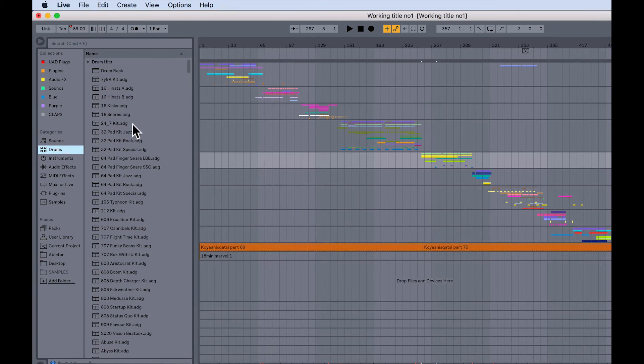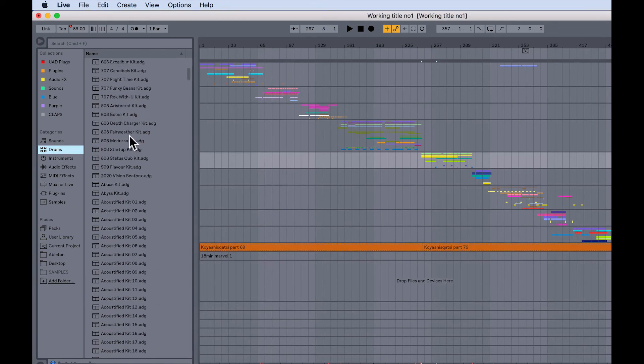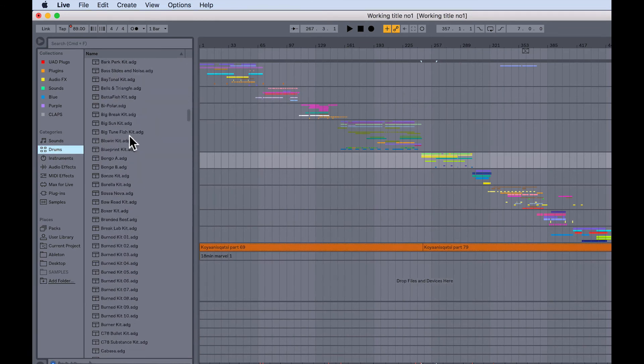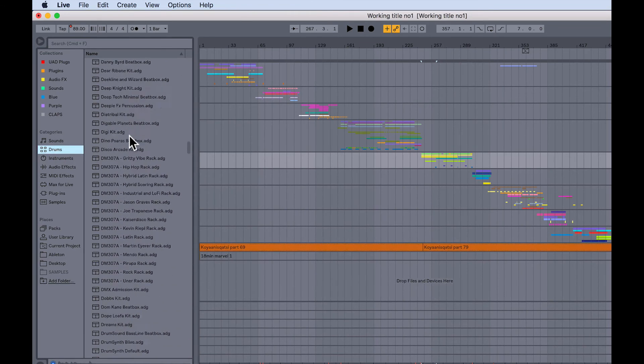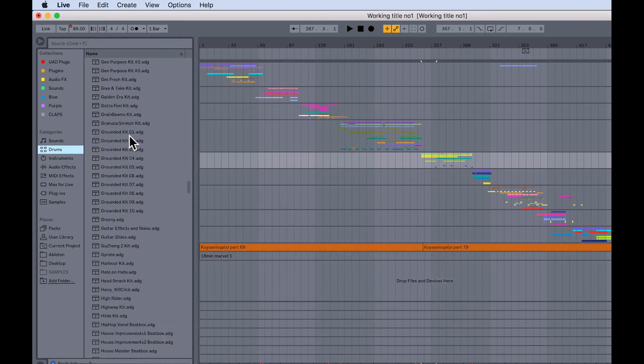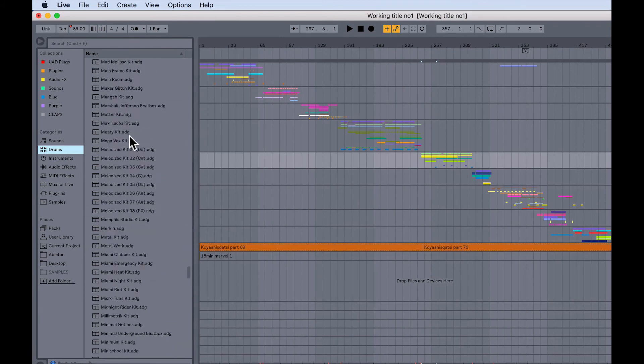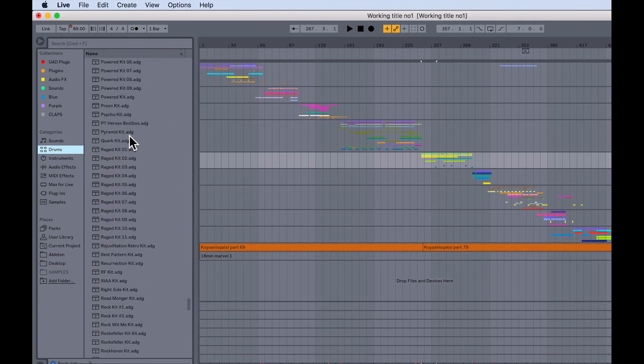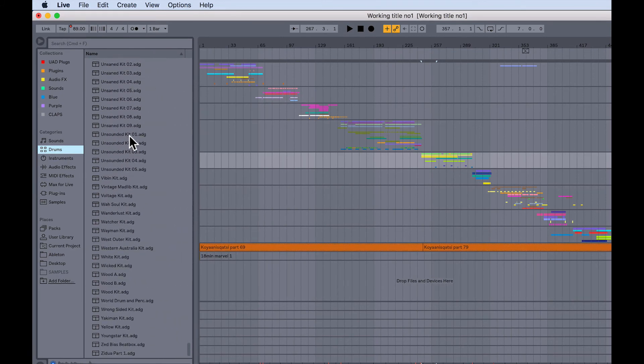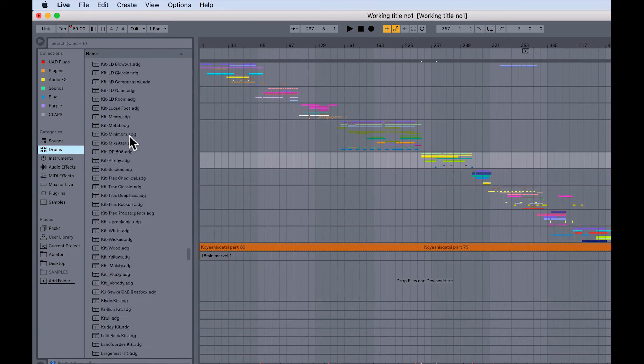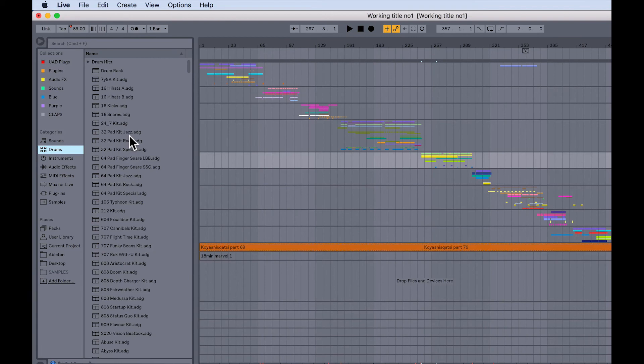You're looking at every particular pre-made drum kit that you've got from any Ableton Live pack, and it's in alphabetical order, rather than it being, say, in genre order or something like that.